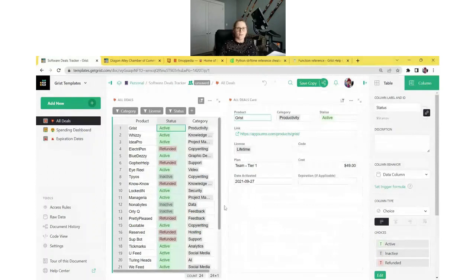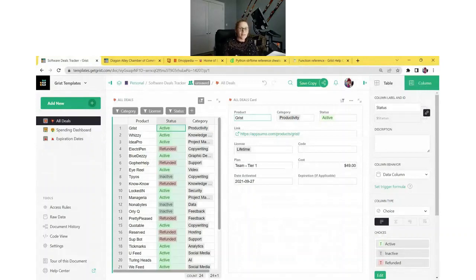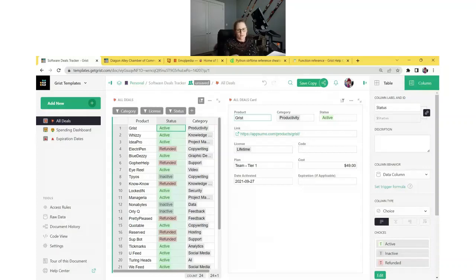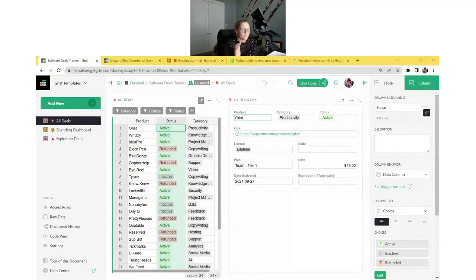Looks like we have a decent sized group, so we'll go ahead and get started. We didn't have any questions submitted for this round, so if you do have any questions, especially on the webinar, feel free to send them to the end, or if you want to ask in the chat. Always feel free to submit questions when you register for our webinars, and we're always happy to answer them at the beginning.